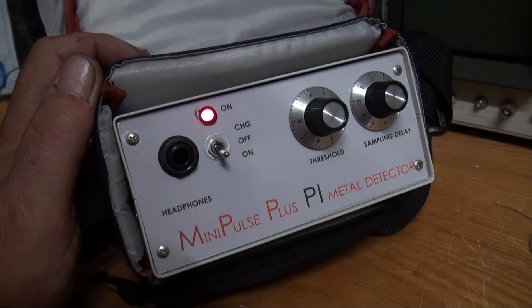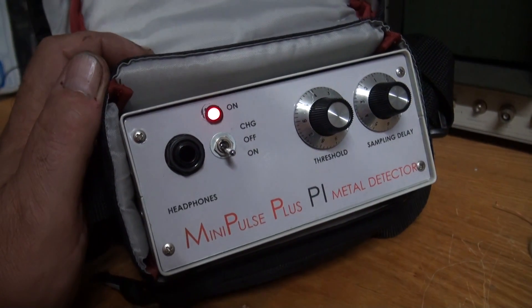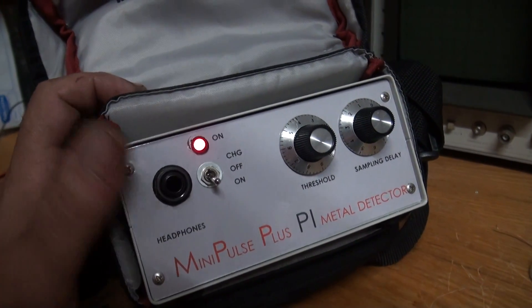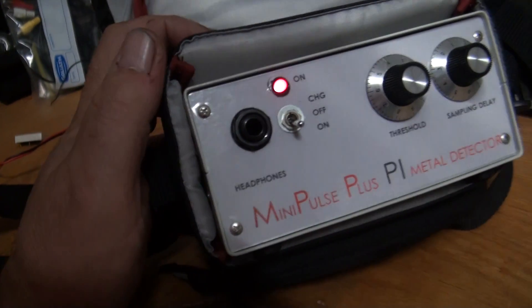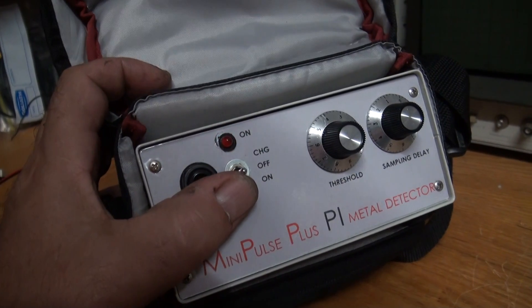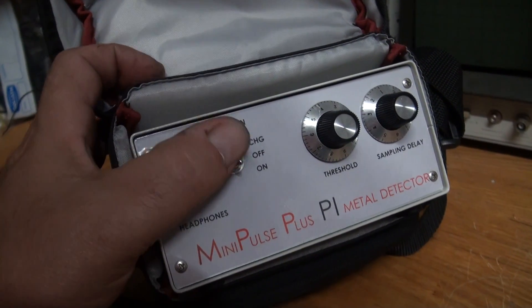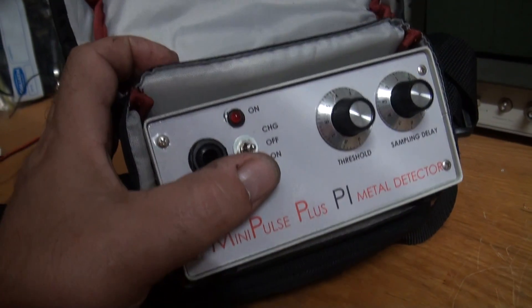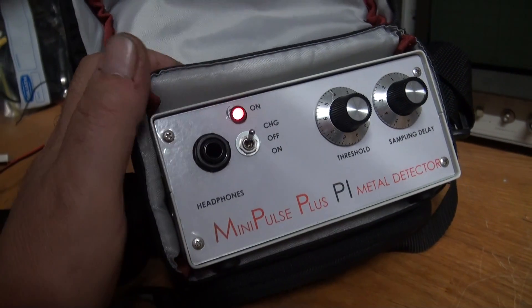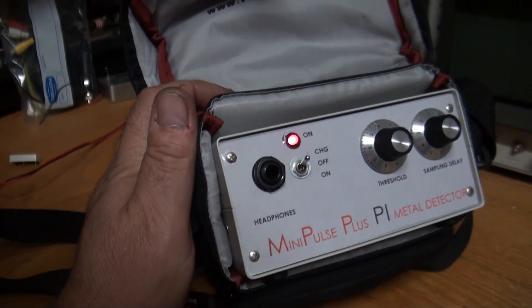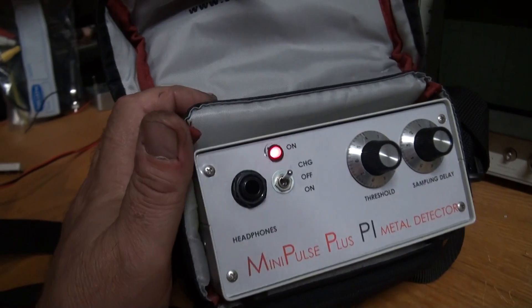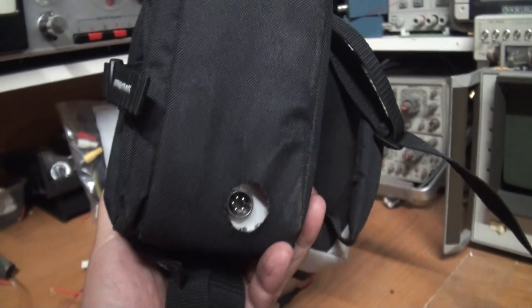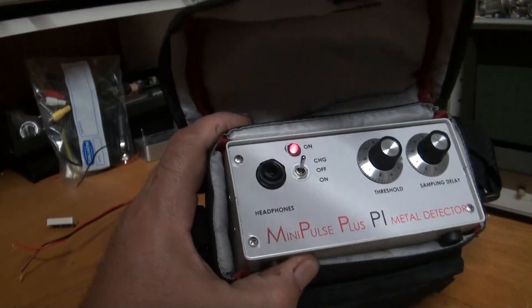It's got no coil on it, so it's kind of sounding a little bit agonized there. Basically the headphone socket there, the on-off switch, off in the middle, down for on.